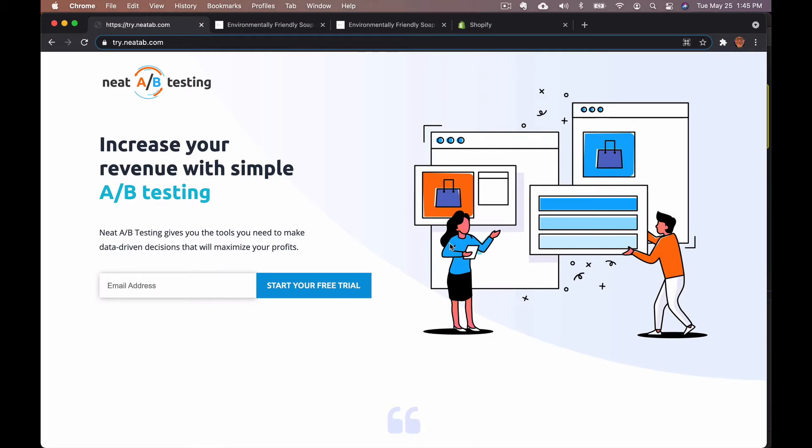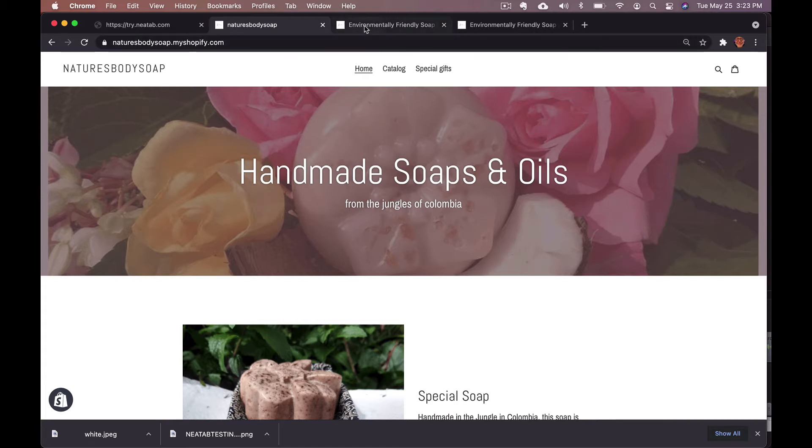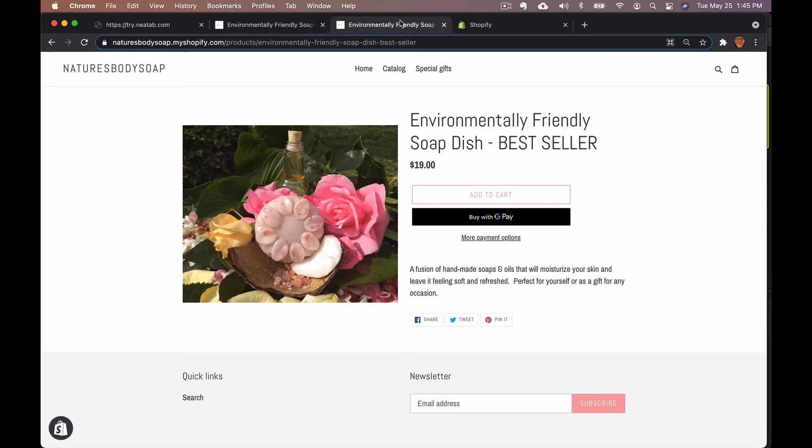Before we can set up our split URL test, you're going to want to open up your website to the two pages you would like to run the split on, or you can use two landing pages. You'll want to choose one as the control and one as the test. I am testing my environmentally friendly soap dish with my environmentally friendly soap dish bestseller.